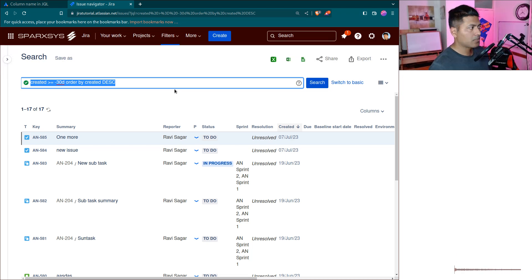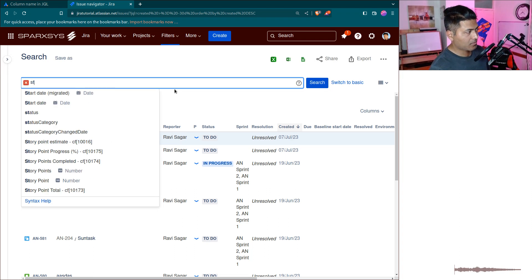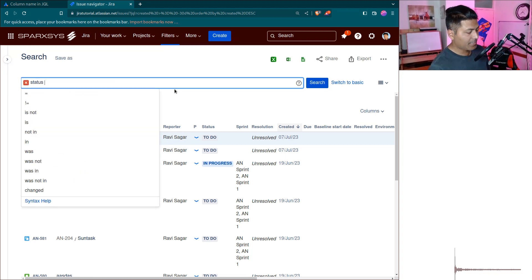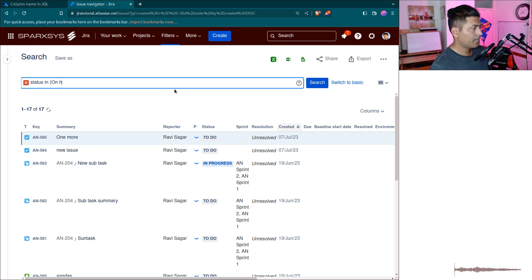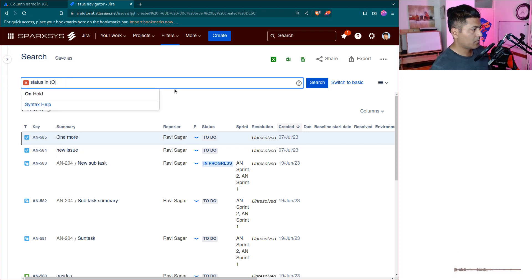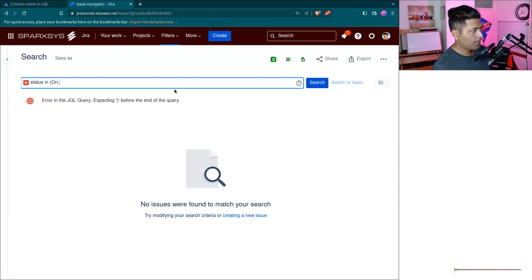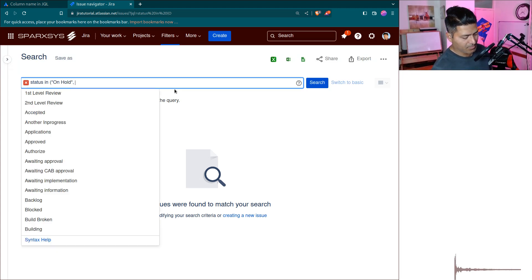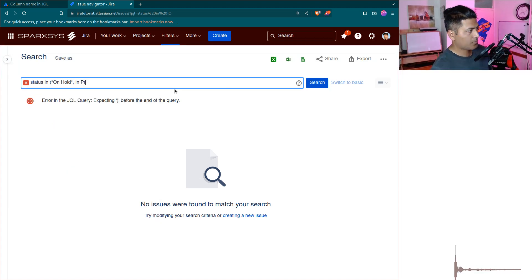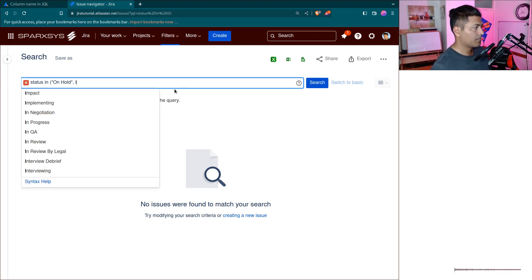For example, you can do something like 'status in' and you can say 'On Hold' and maybe the other one was 'In Progress'. So when you combine these statuses, you can then use this JQL.